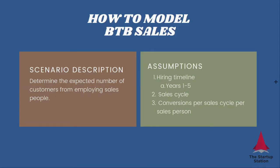What we need to figure out here is how many salespeople do we hire every month, what is the sales cycle, and how many conversions can we achieve per sales cycle per salesperson?